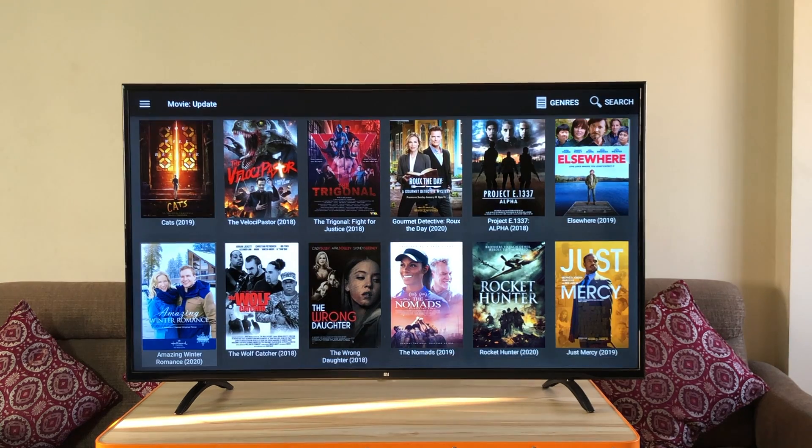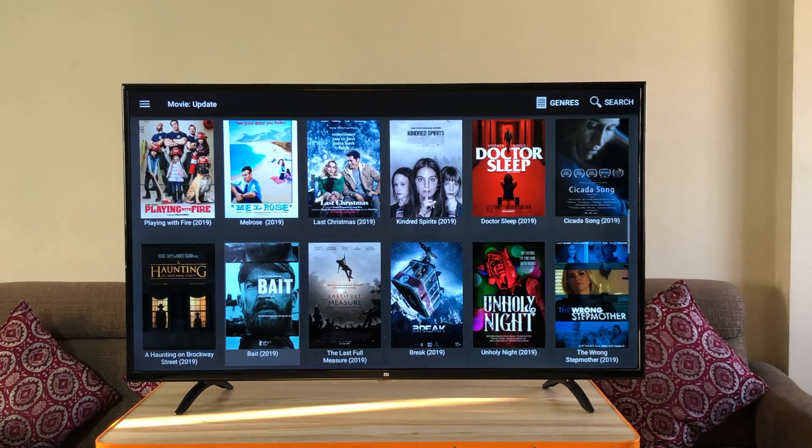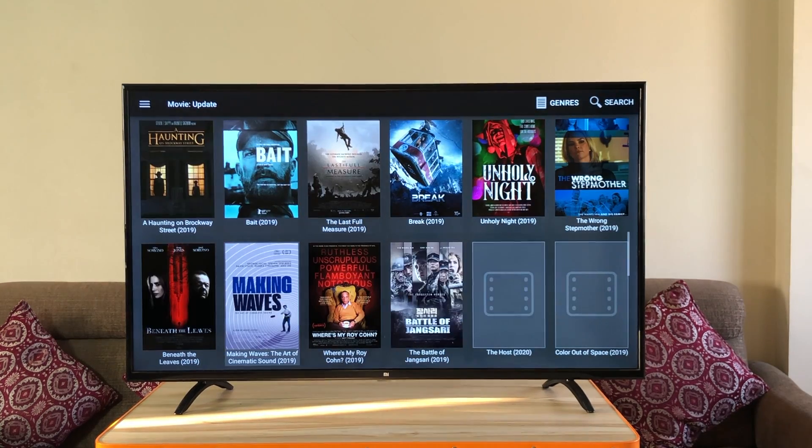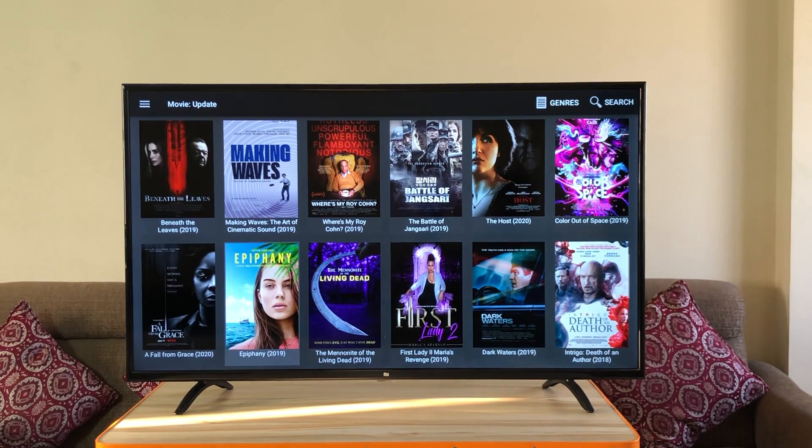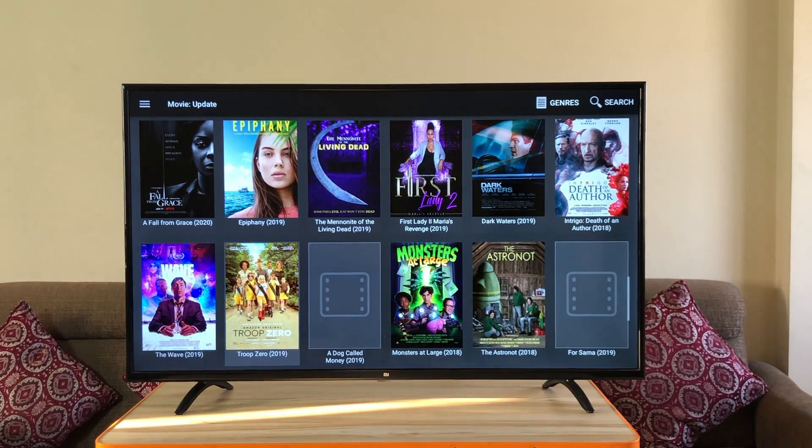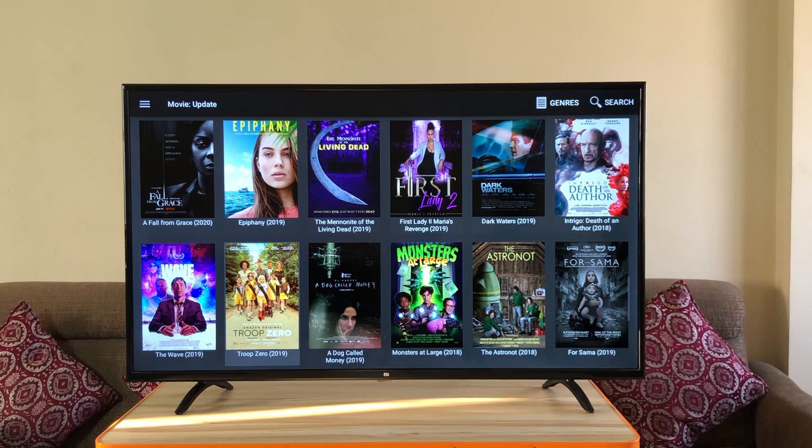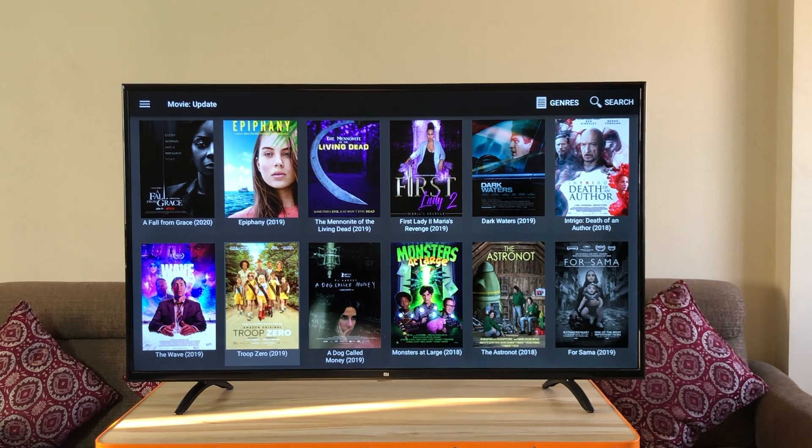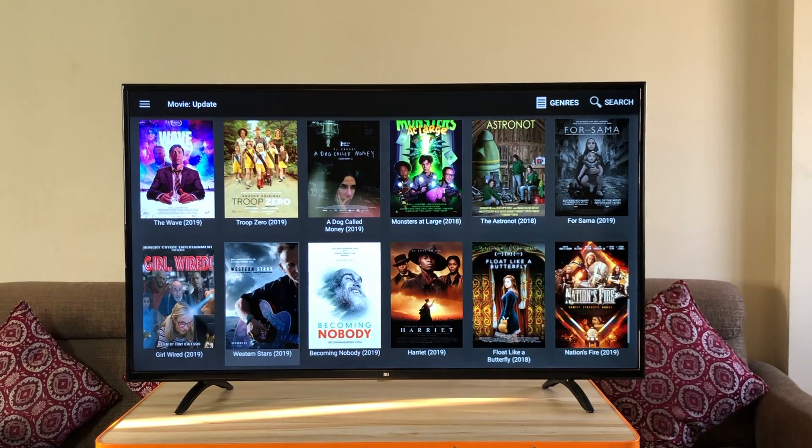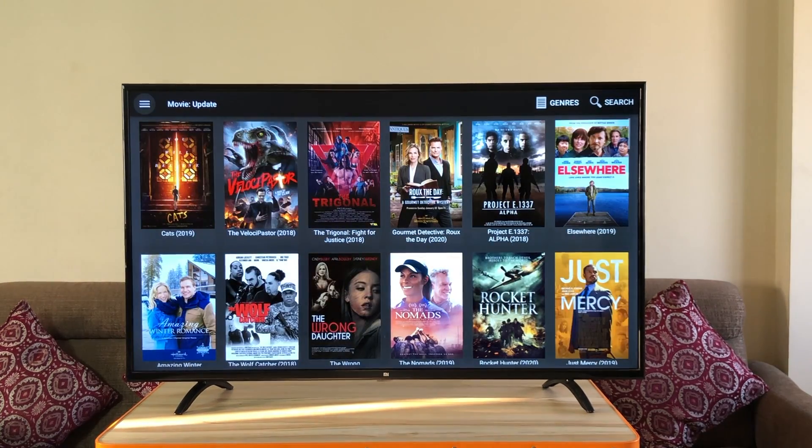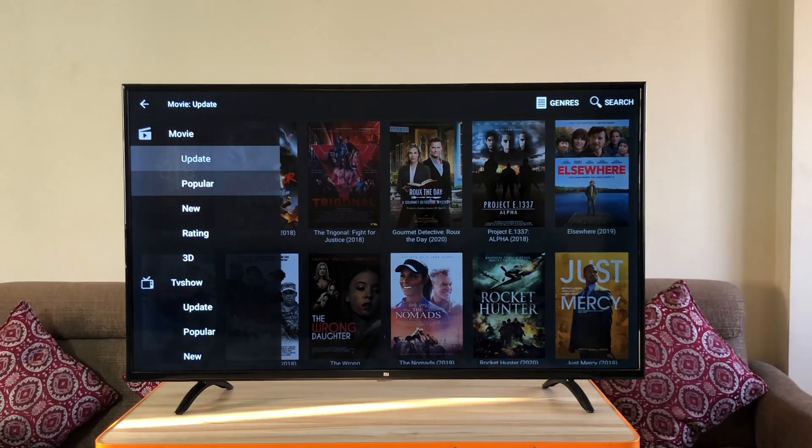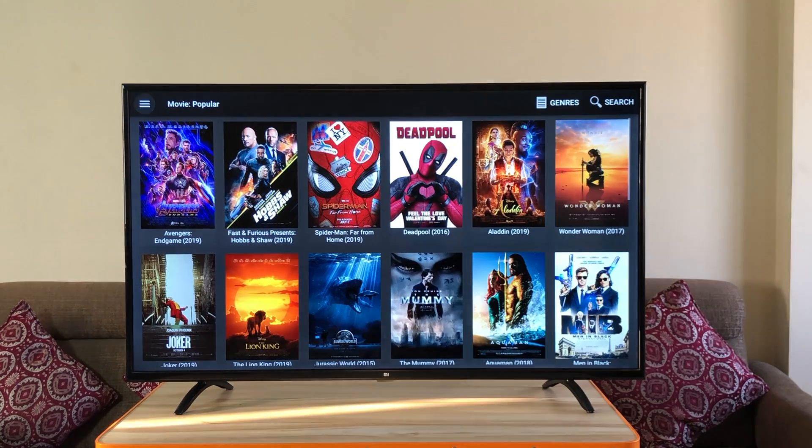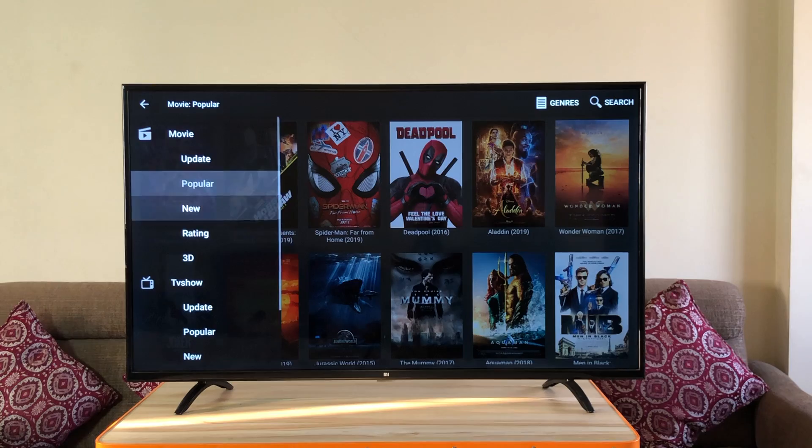There you go. A huge collection of movies and TV series on this app. Most of the content here is international. The best part about this app is that all movies and TV series will be in HD quality.